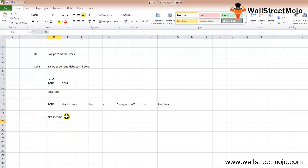Net income can be taken directly from the income statement. You can also find this in the cash flow statement if the CFO is prepared using the indirect method.